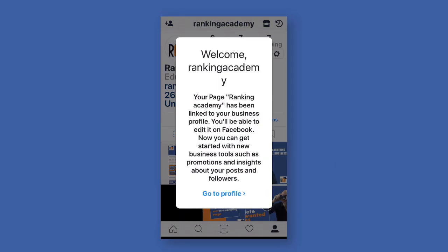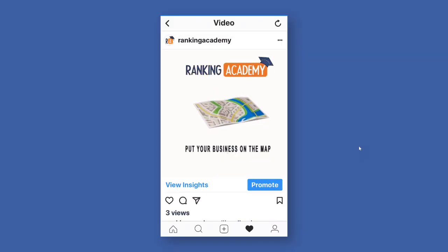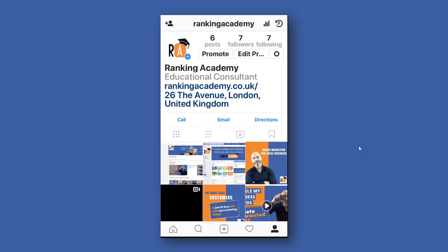Once you've verified that all the information is correct, click Done. Your Instagram business account has been created and linked to your Facebook business page, as specified in the pop-up message. Tap the 'Go to Profile' button, which will take you to your newly created business profile. You can either start promoting your business by clicking the Promote button, or view insights. Click the little man icon at the bottom right to go to the homepage of your newly created business account.